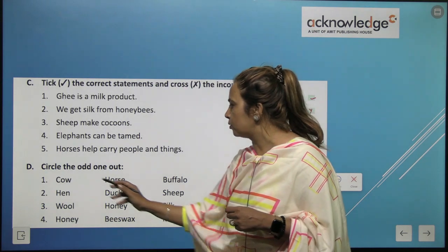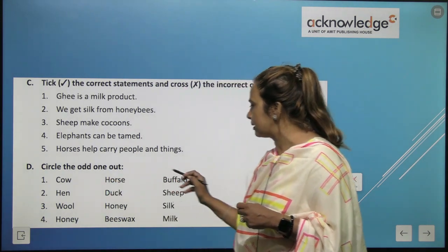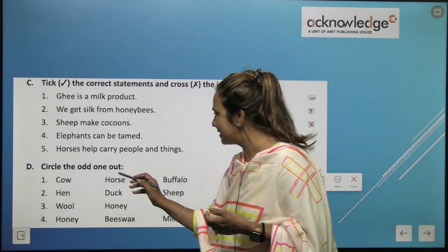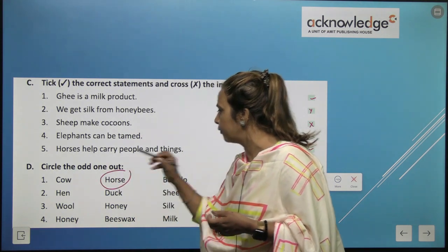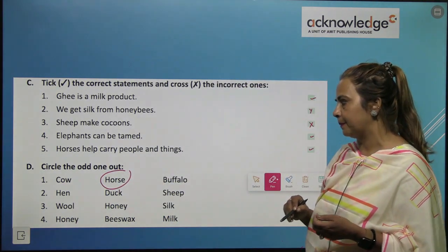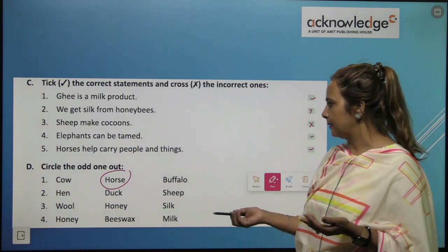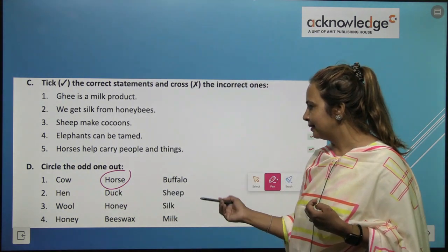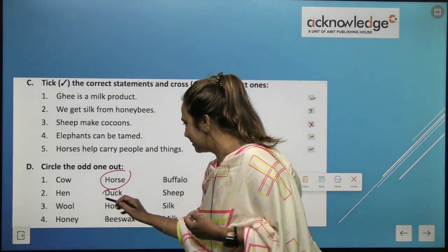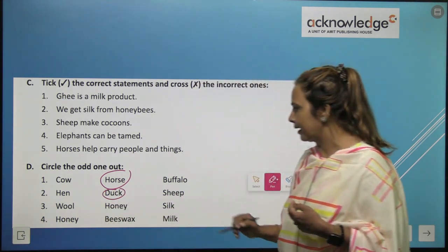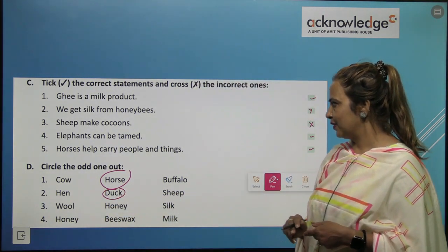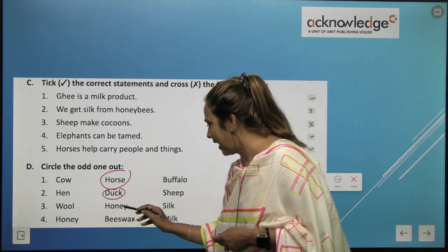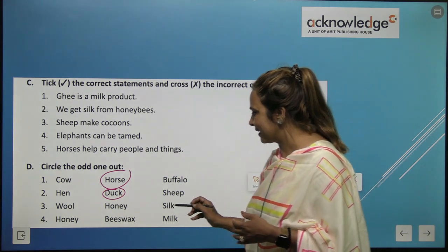Circle the odd one out. Horse, hen — hen is the odd one. Hen, duck, sheep — which is odd? Wool, honey, silk — which is the odd one? Honey and silk are from animals; honey is the odd one. Honey, beeswax, milk.